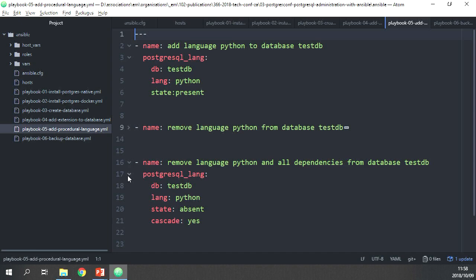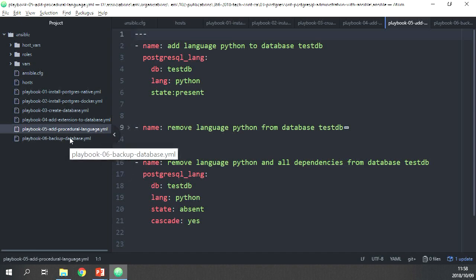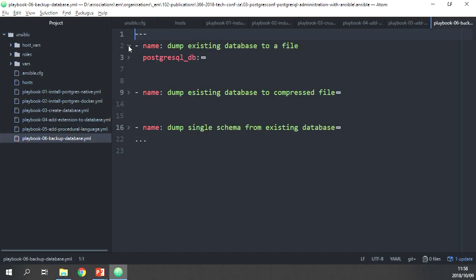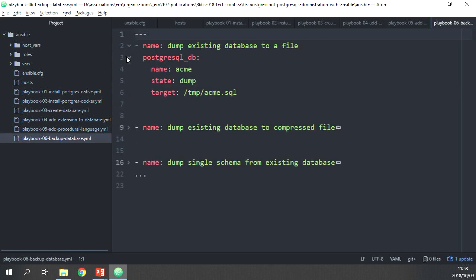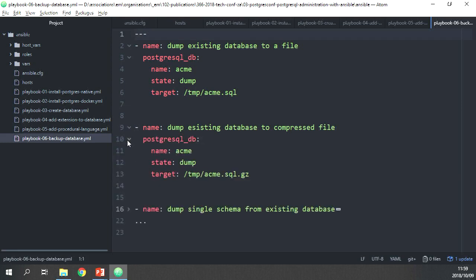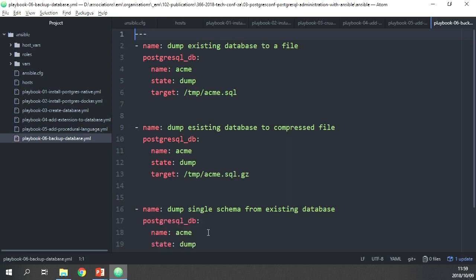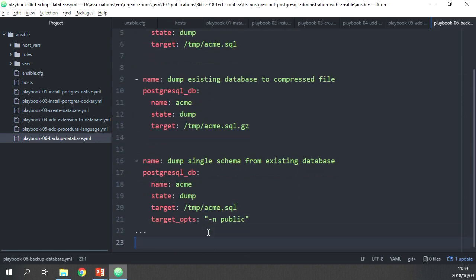To back up your database you use the postgresql_db module again, specifying the database name, setting state to 'dump', and specifying the target path where you want to store it. You can also store it in a compressed file by just changing the file extension. You can also dump a single schema only. Those are the examples.